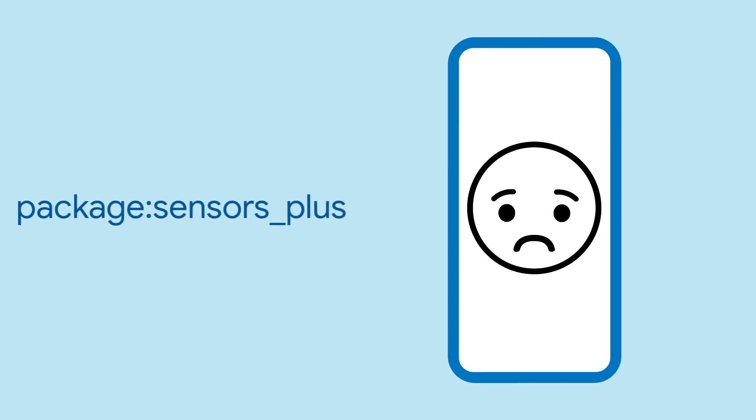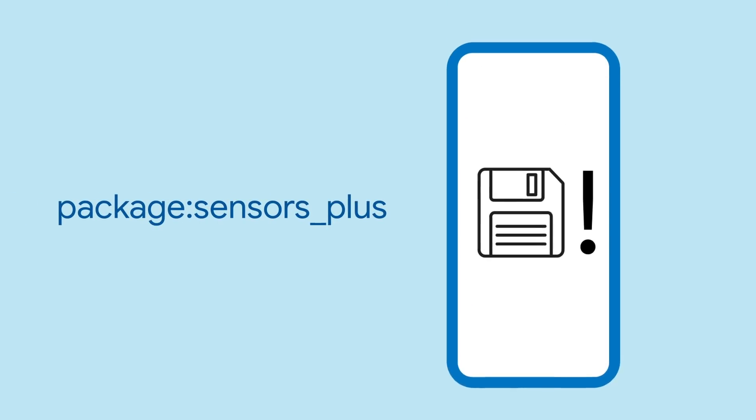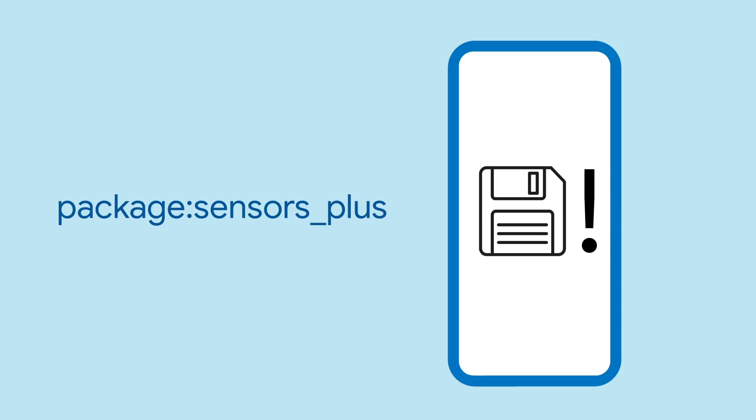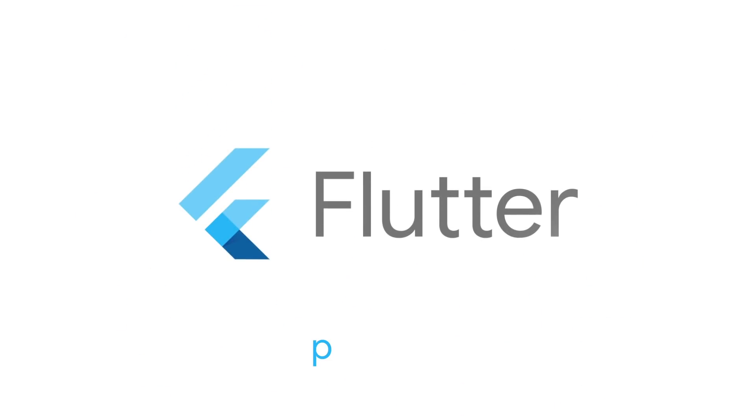What do you do with all this information? Anything. But maybe save that data before the phone comes crashing down. For more info on Sensors Plus and all the other packages, head on over to pub.dev.